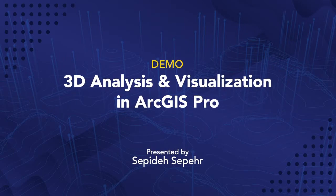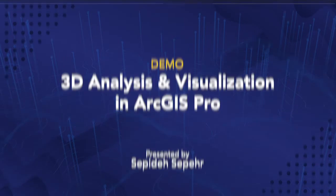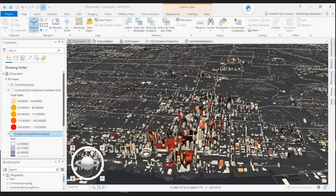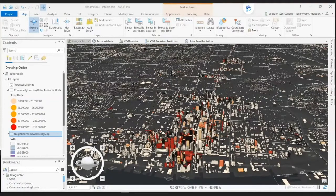In this demo, I want to show you how ArcGIS Pro helps create a digital twin of the built environment to simulate the entire city and predict future outcomes for a development plan.